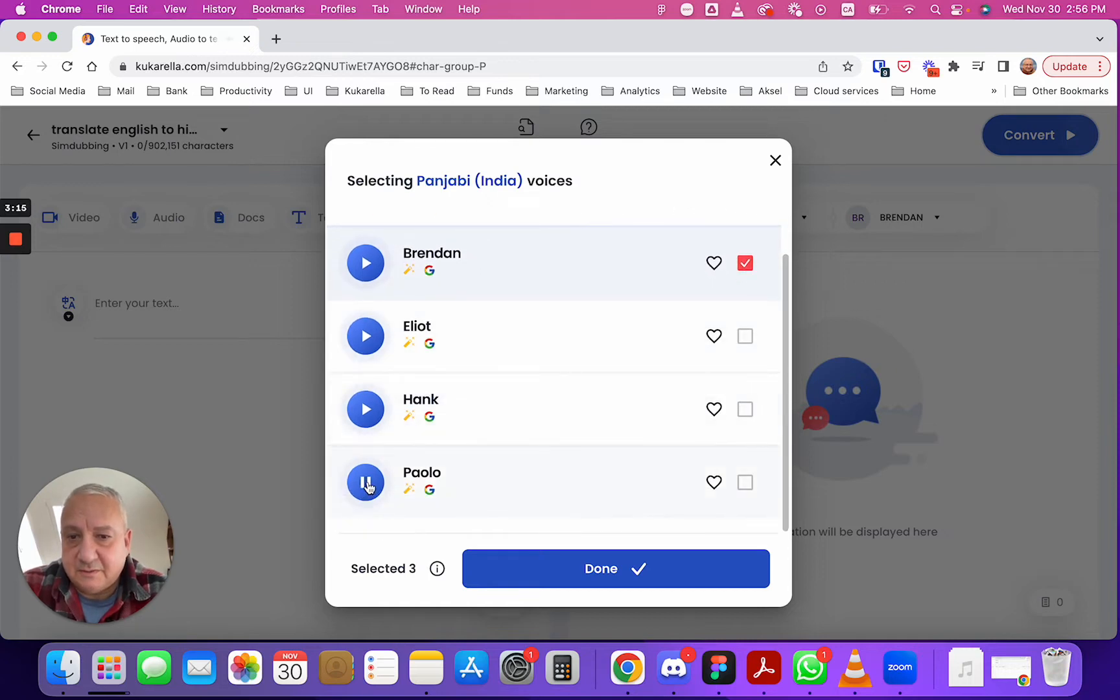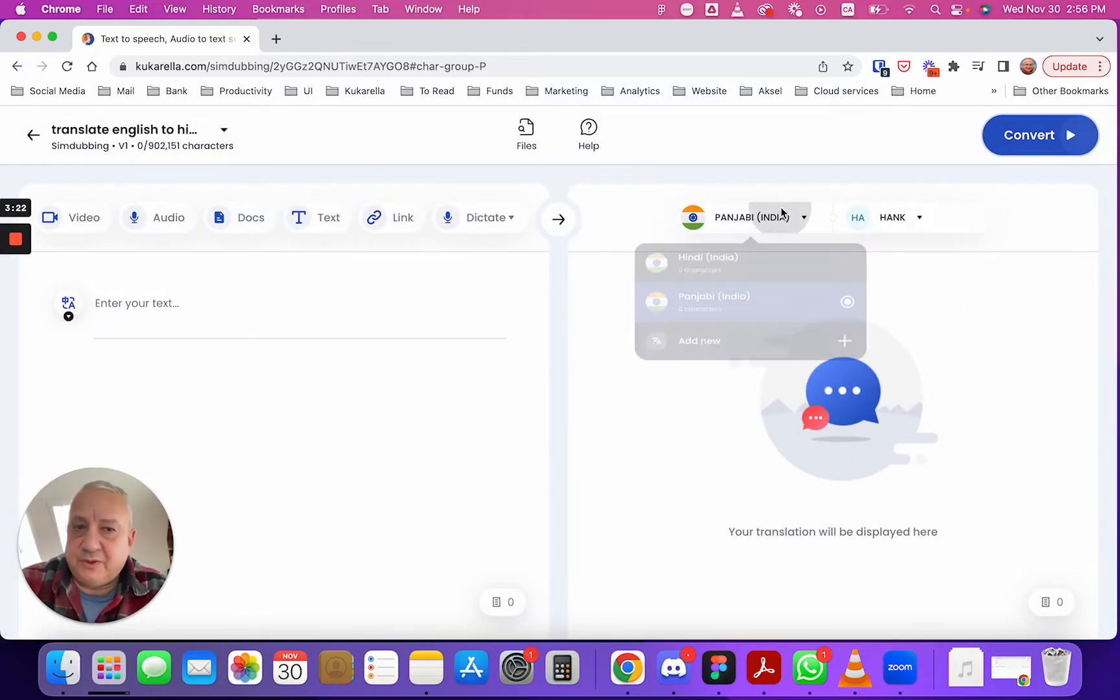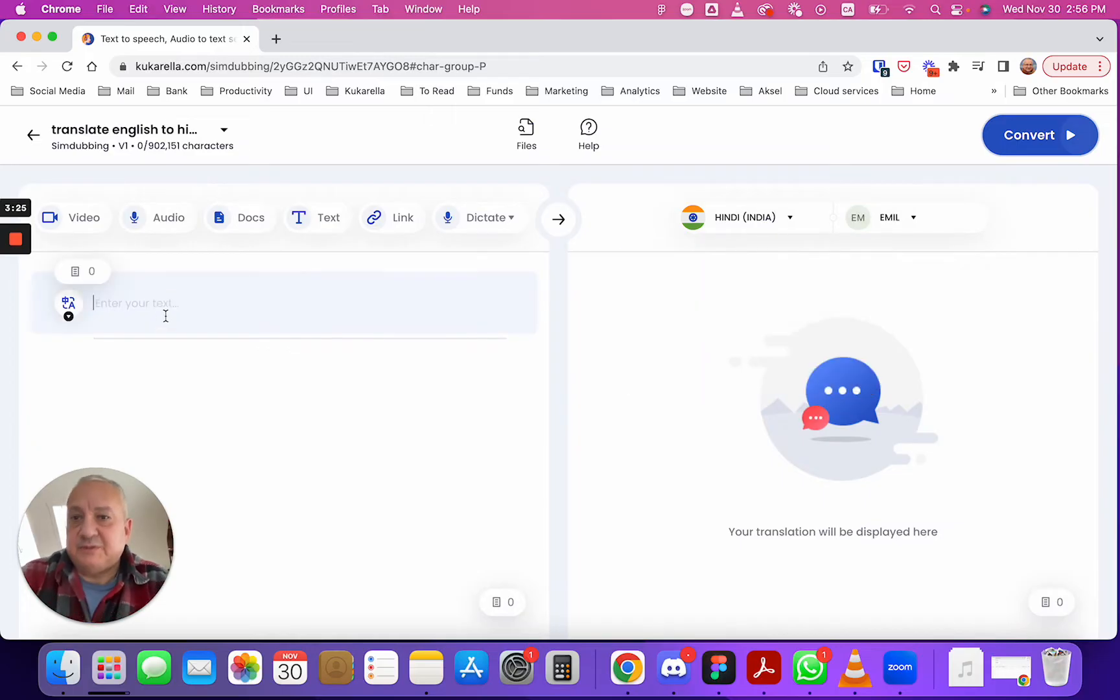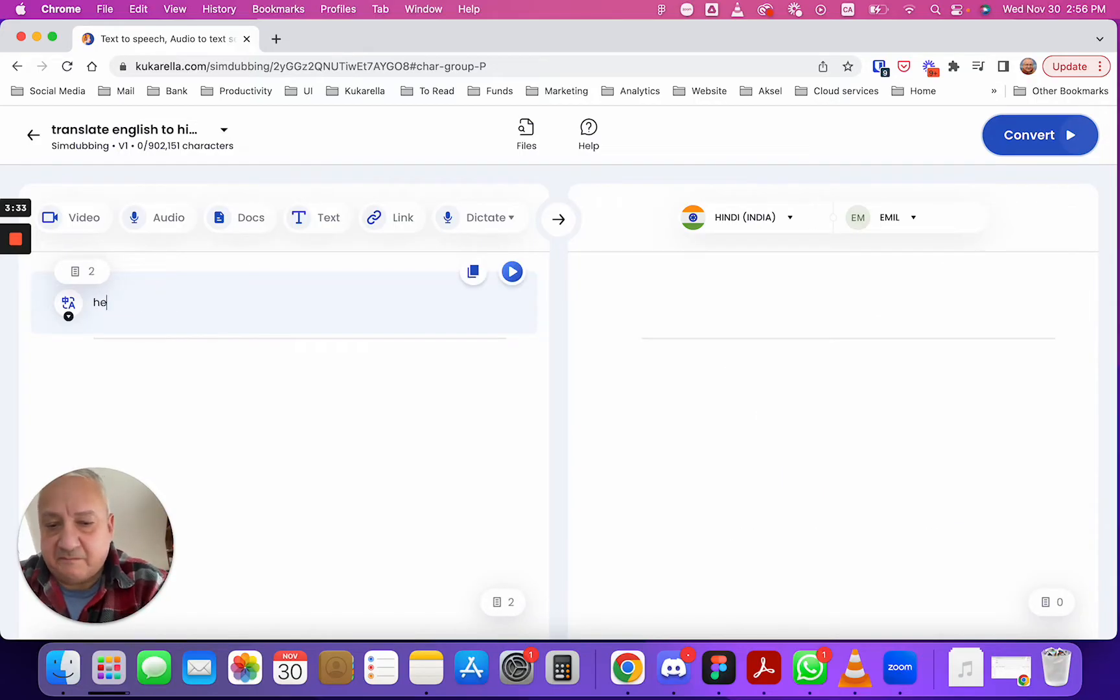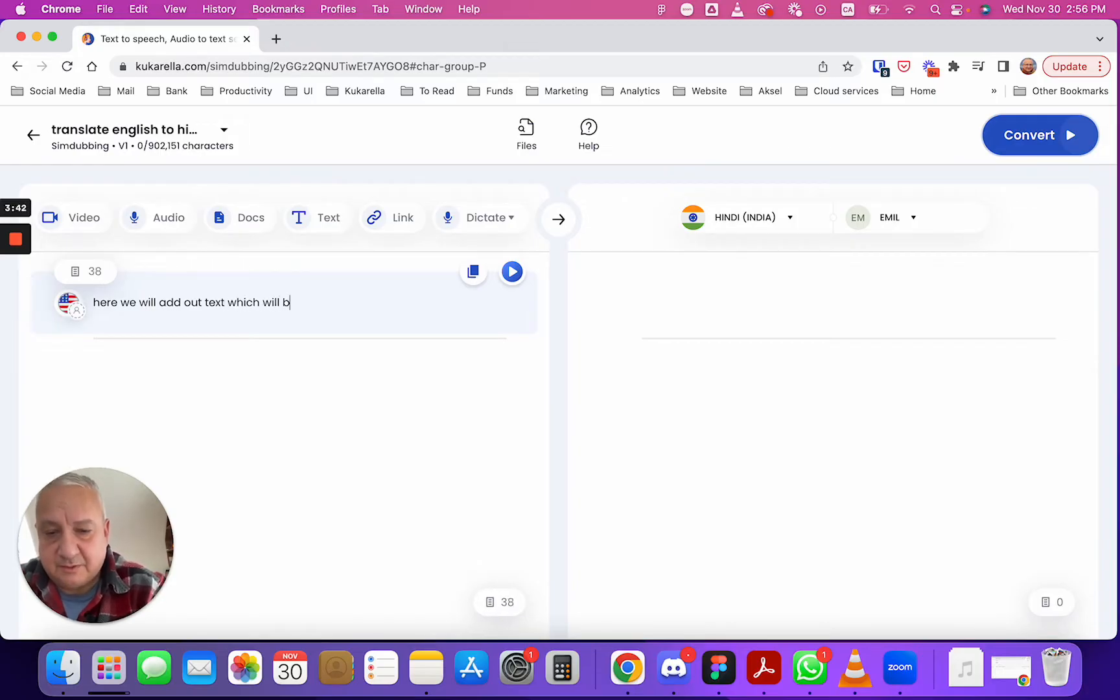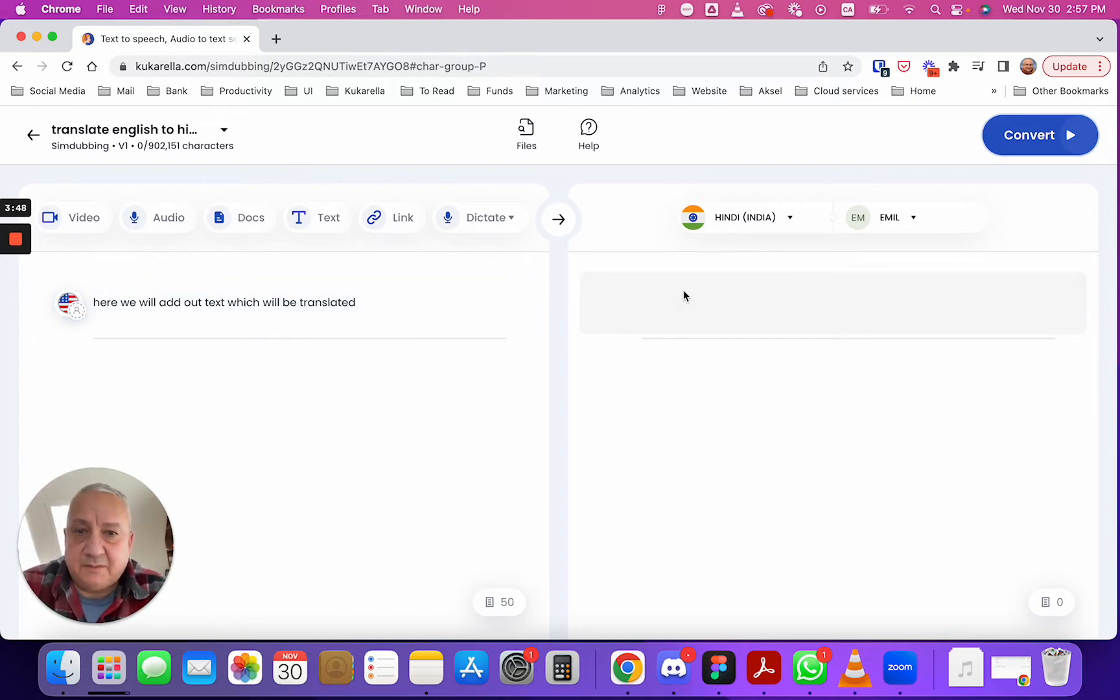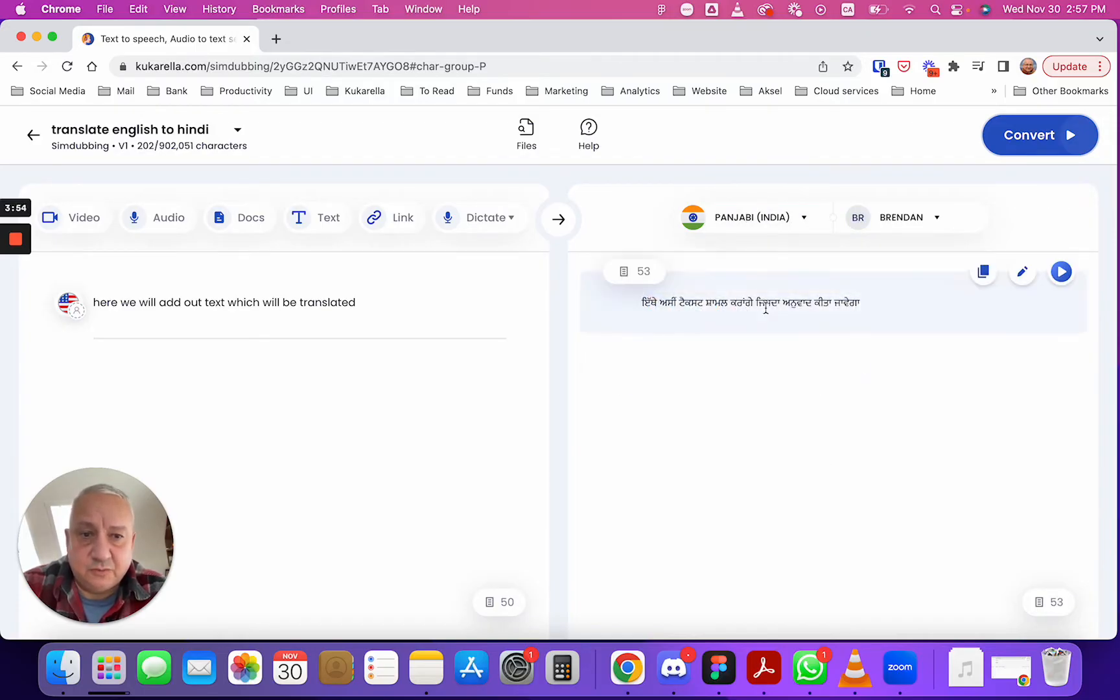Yeah this one is fine, just for demonstration purposes so you can change it anytime. Now let's start typing, here we will add our text which will be translated and on the right side you will see translation. It will be translated to Hindi and to Punjabi.